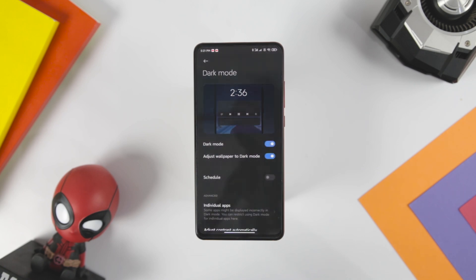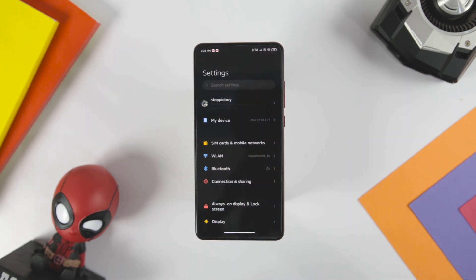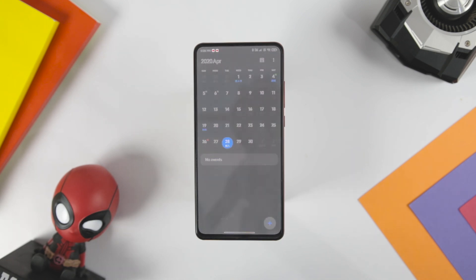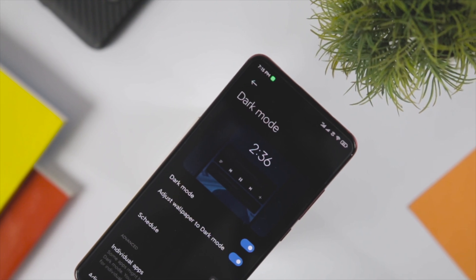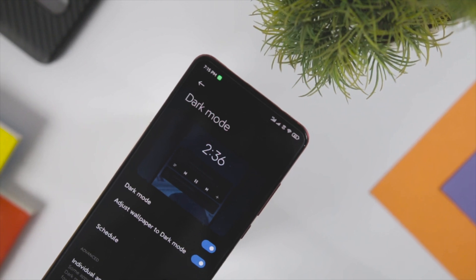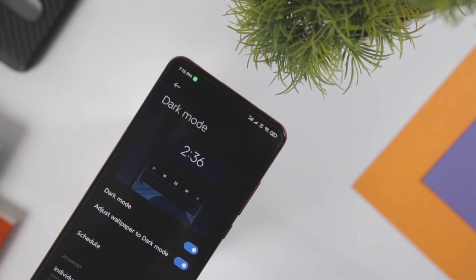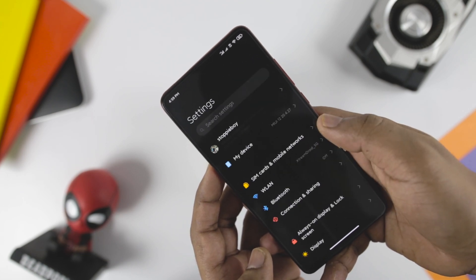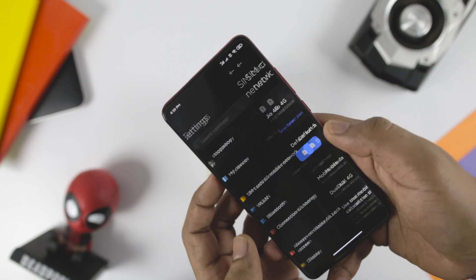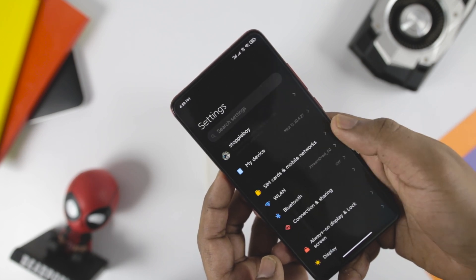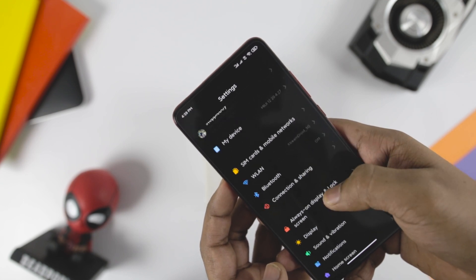Xiaomi rolled out system-wide dark mode with MIUI 11, and with MIUI 12 it has announced a number of improvements. Xiaomi has worked to improve readability and reduce eye strain while using dark mode, with automatic font weight and contrast adjustment across the board. The text will appear brighter and sharper in dark mode compared to the light theme. This is coupled with a wallpaper dimming feature that will dramatically adjust the color temperature of your wallpaper, whether it's a system or custom one.